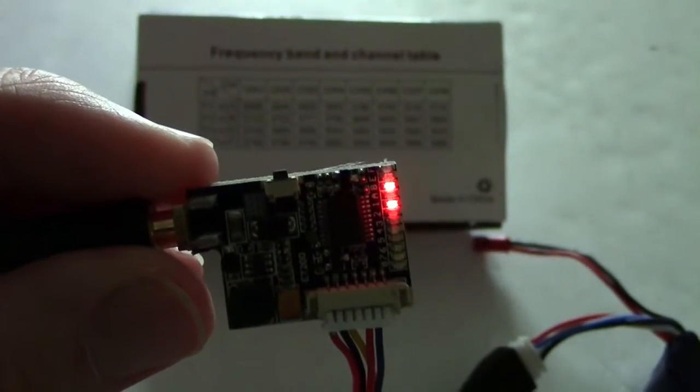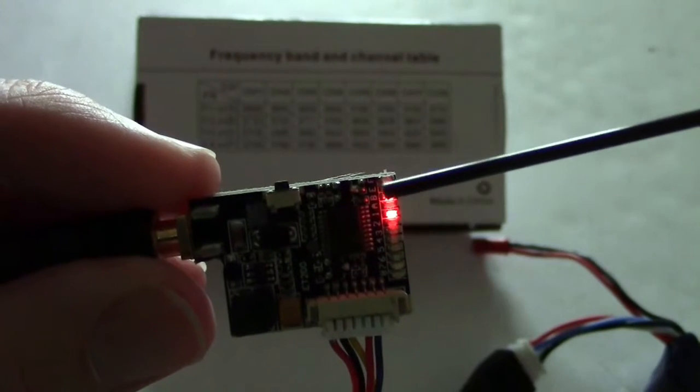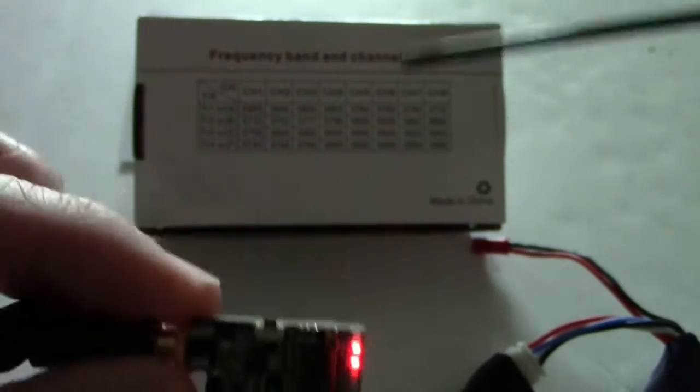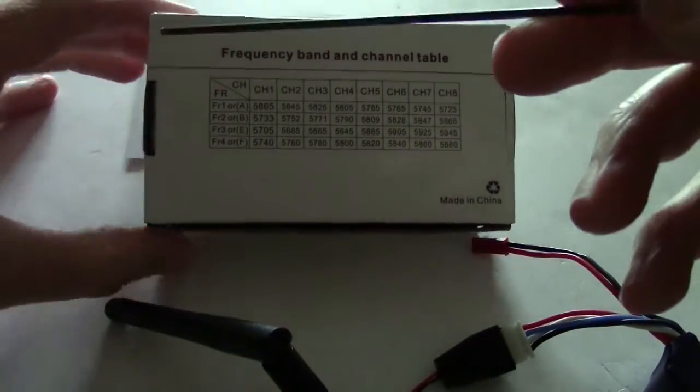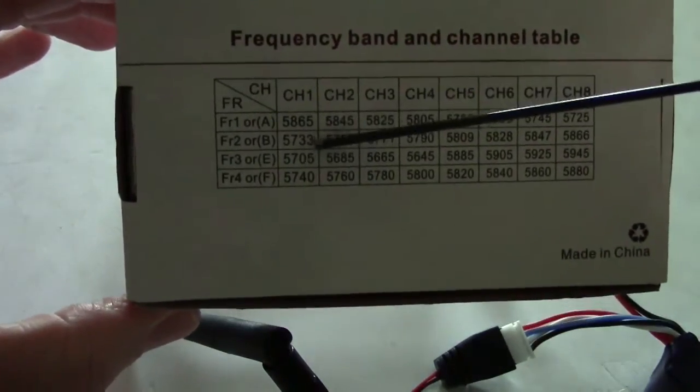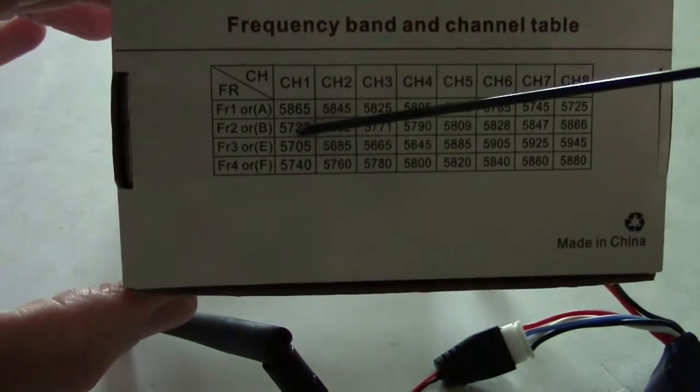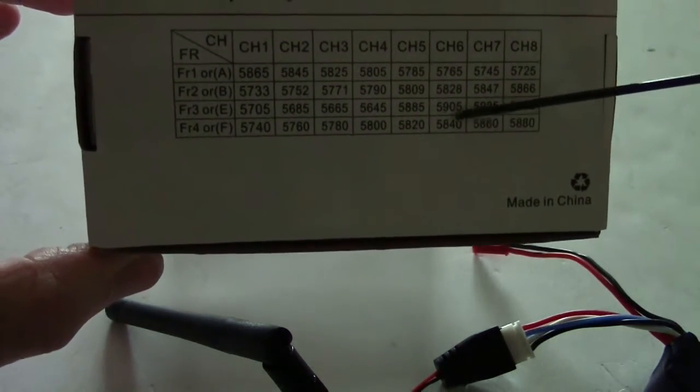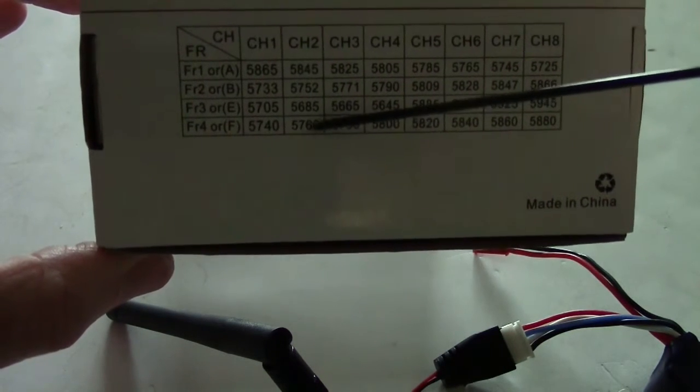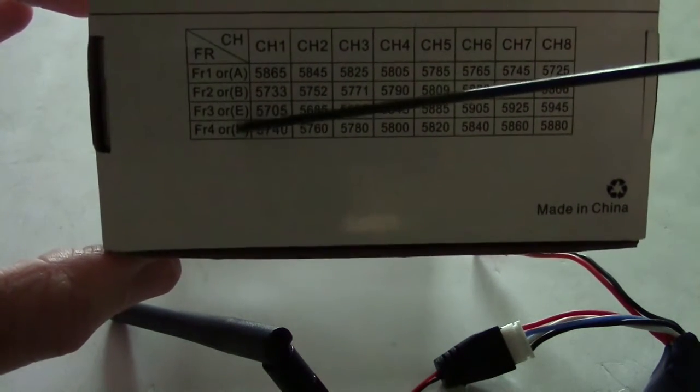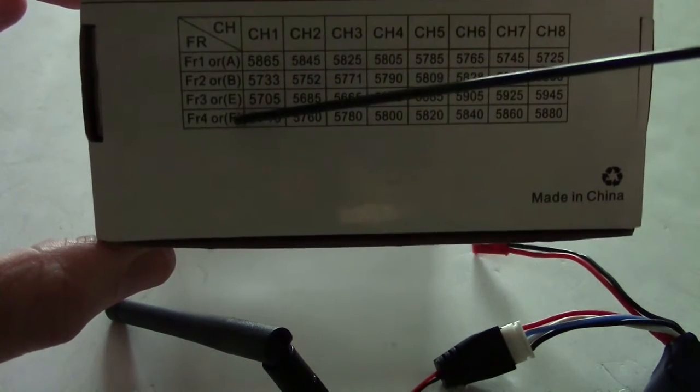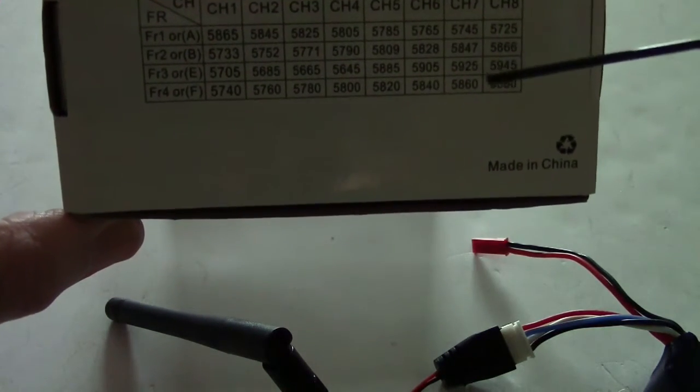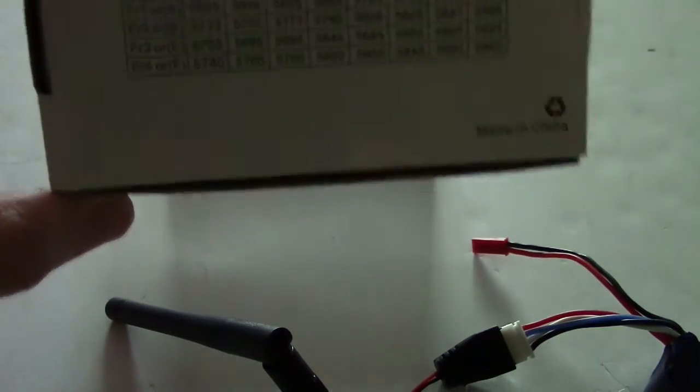The transmitter comes default set to B1 on the frequency. So let's take a look at the box here and you can see that B1 is actually 5733. Well, I want to get down on this Fat Shark band down here so I can use my Fat Shark receiver and my Dominator goggles. So I'm going to switch it to band 4 here and put it on maybe 5880. Let's see if we can do that.